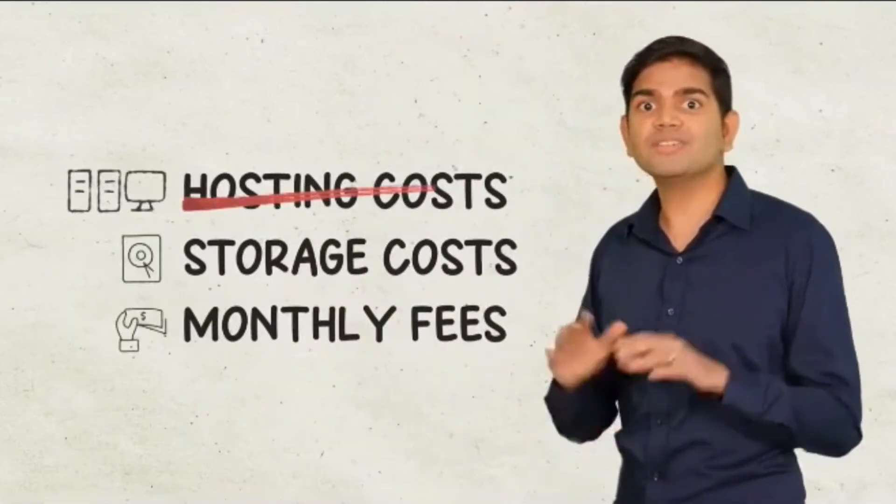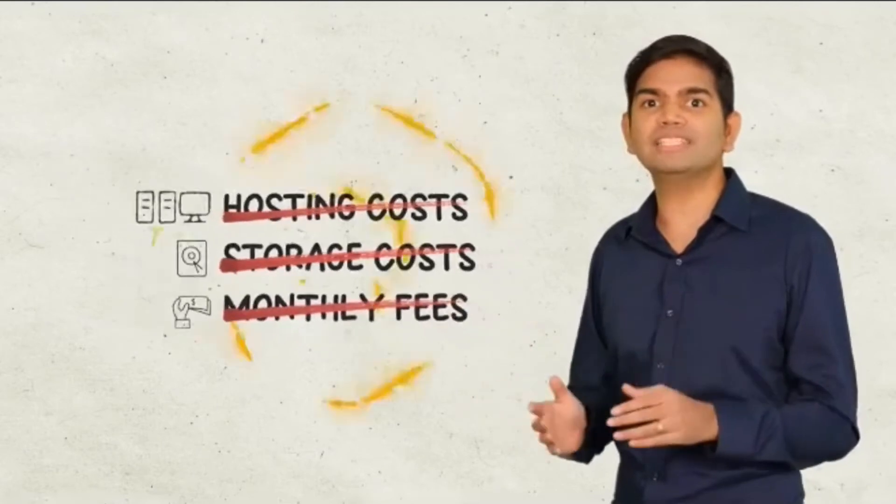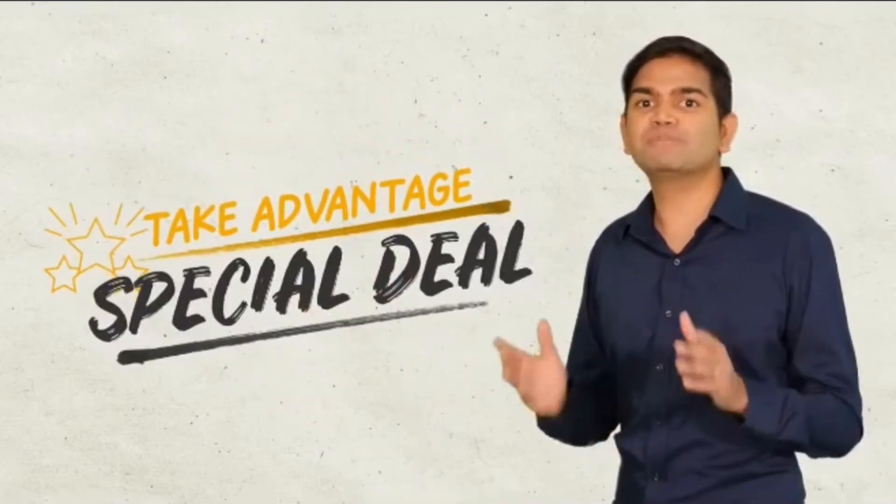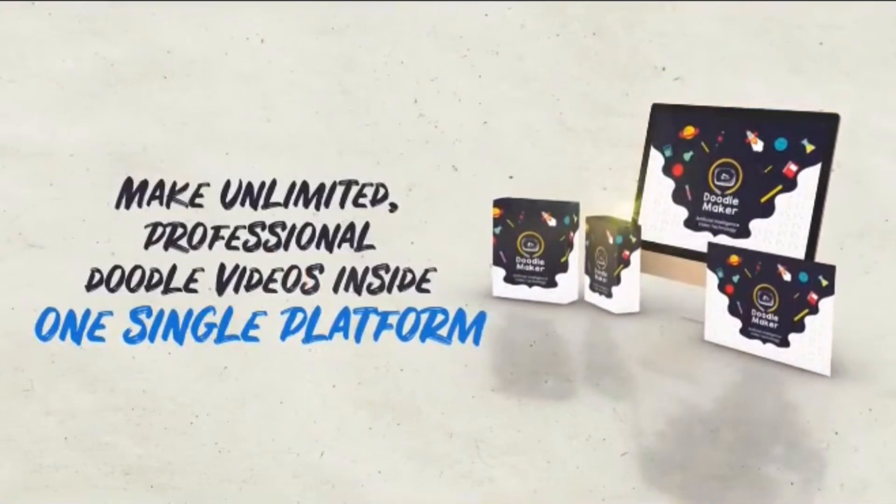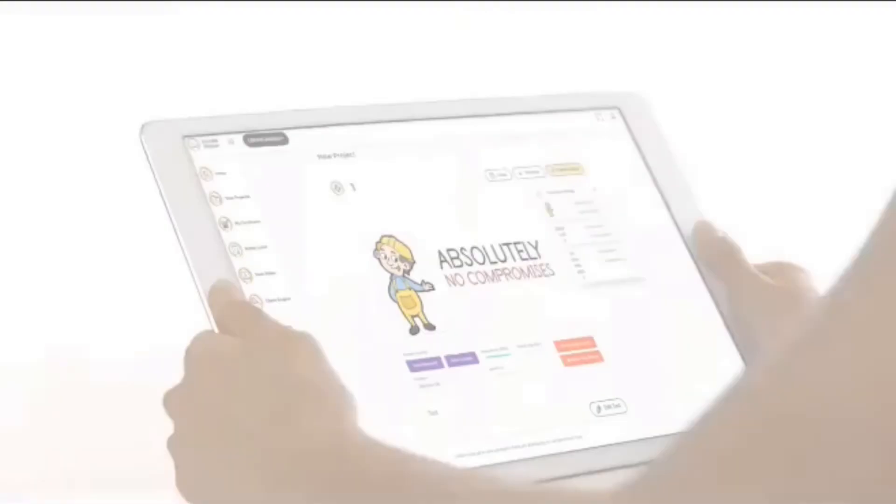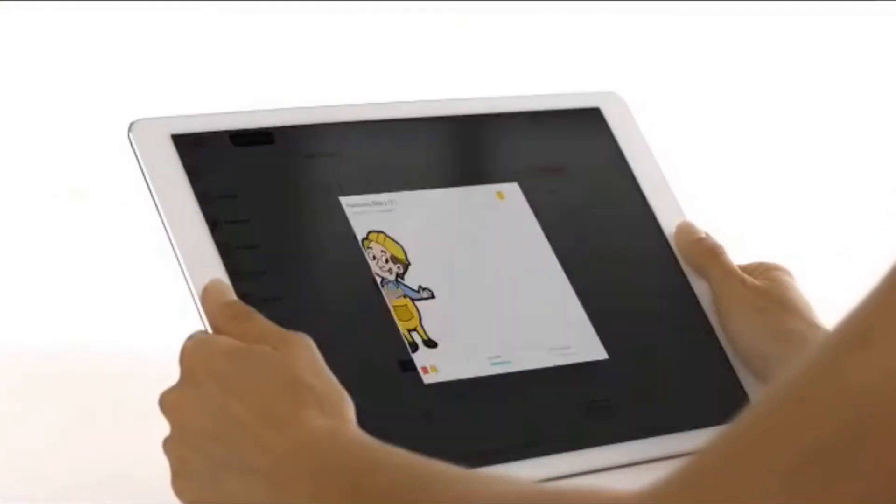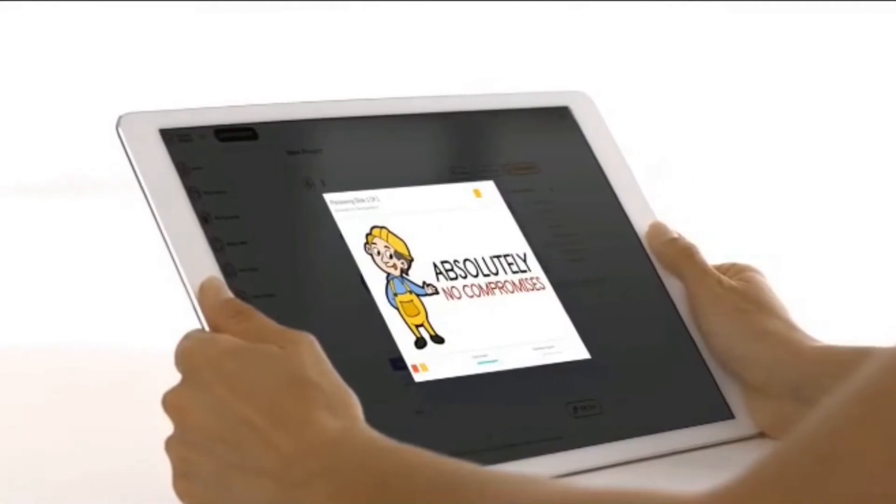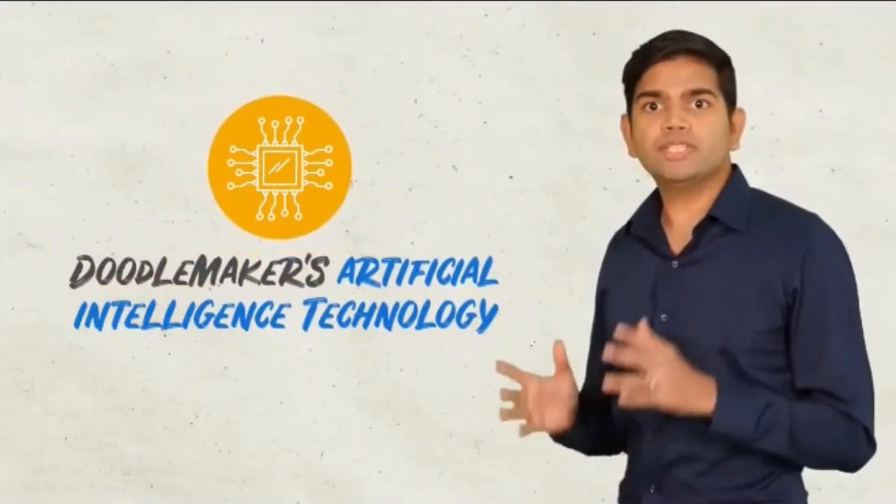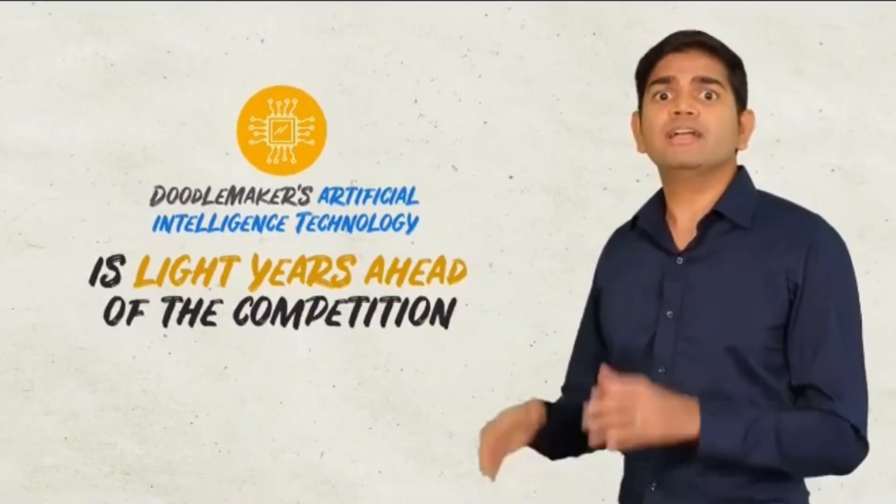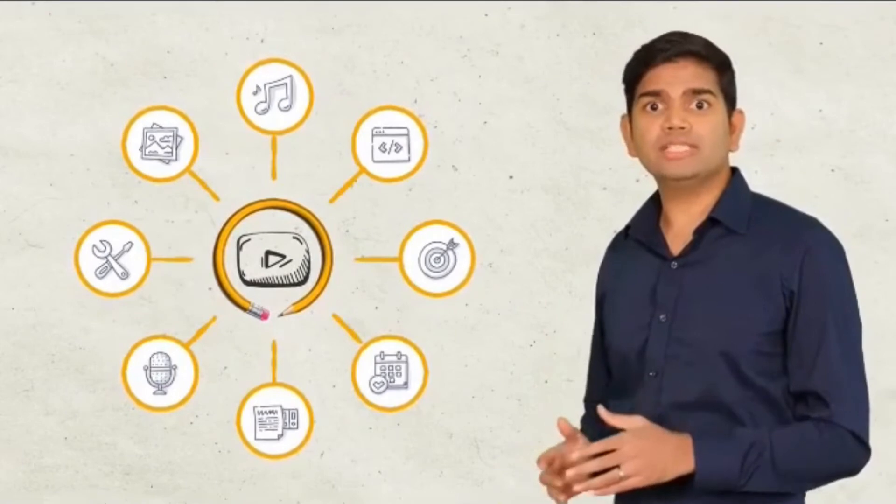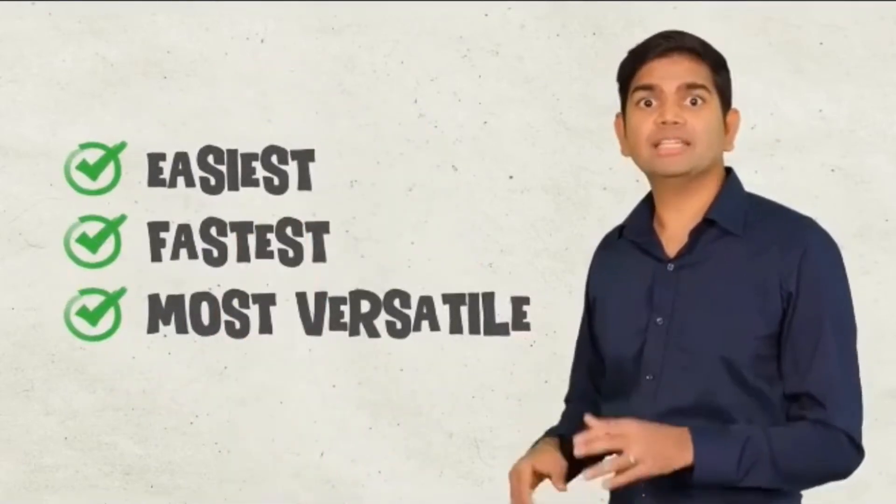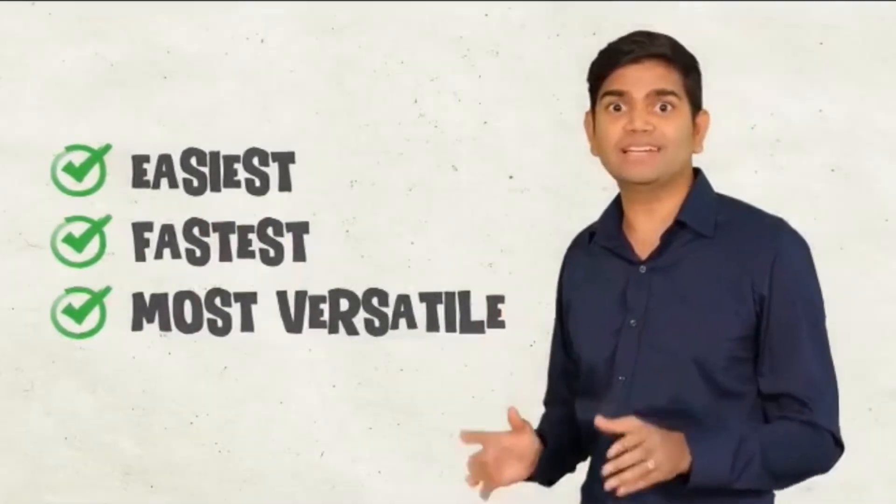There's everything you need to make unlimited professional doodle videos inside one single platform. But unlike most all-in-one solutions, there are absolutely no compromises here. Doodle maker's artificial intelligence technology is light years ahead of the competition, while multiple industry-leading technologies make it the easiest, fastest, and the most versatile doodle video software on the planet.